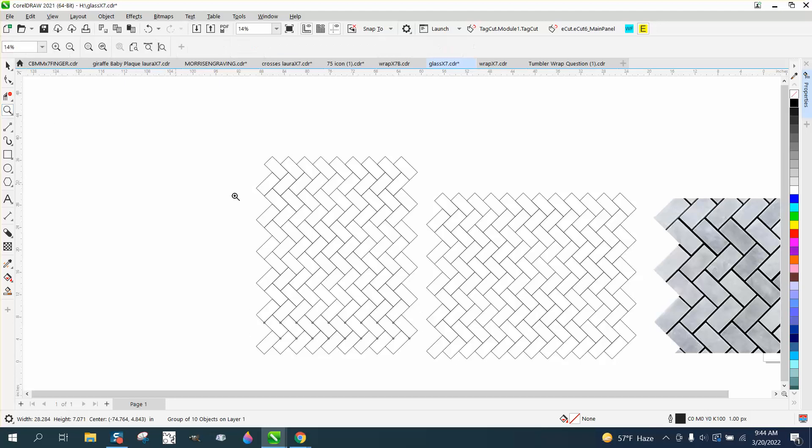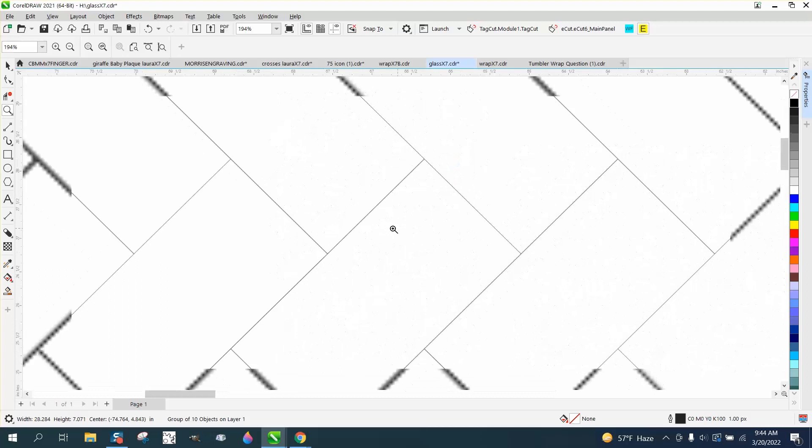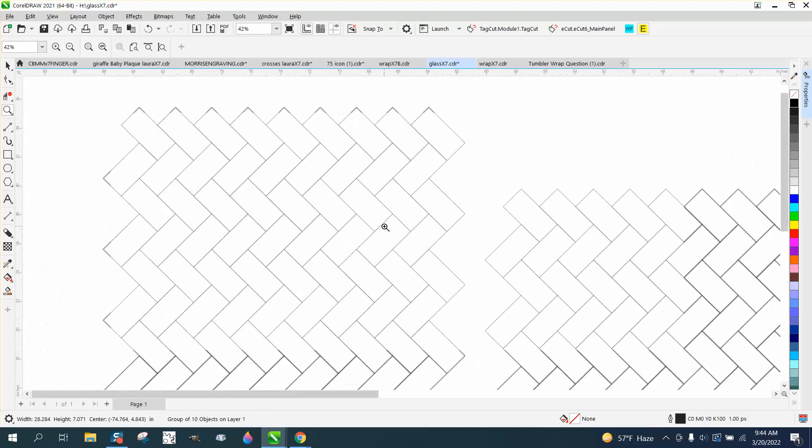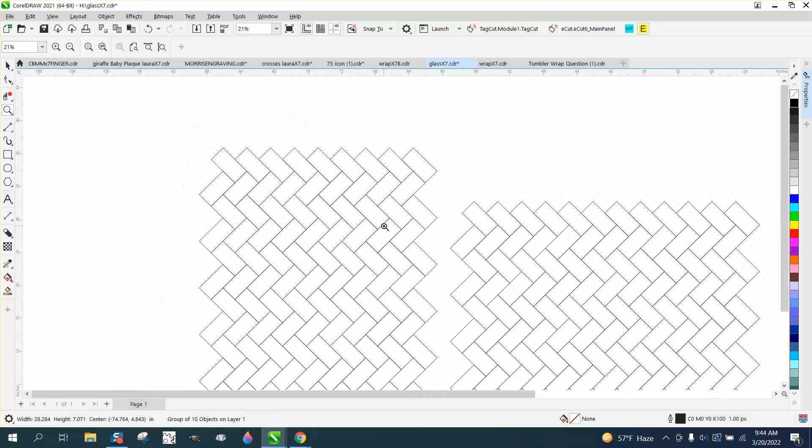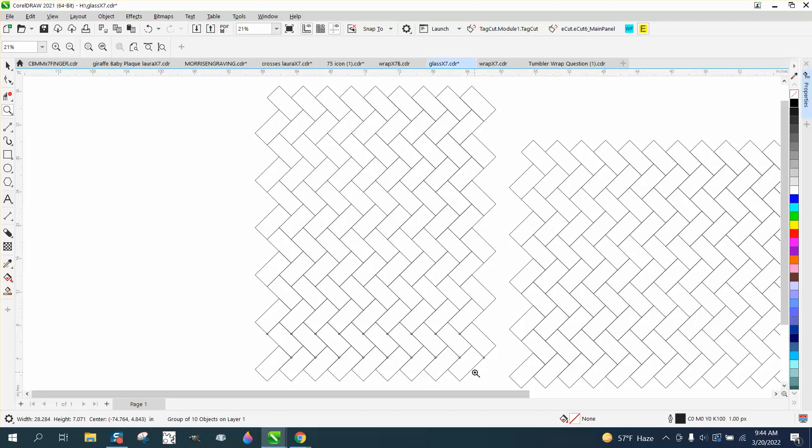I am going to make a second one, showing how you could embellish this a little bit and have a little fun with it. I hope that helped. Thank you for watching.